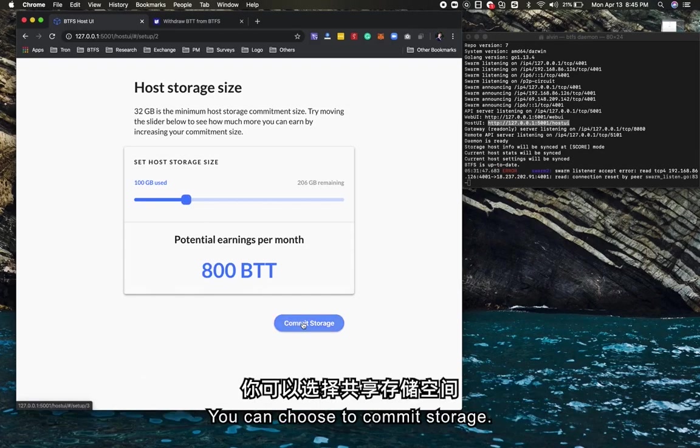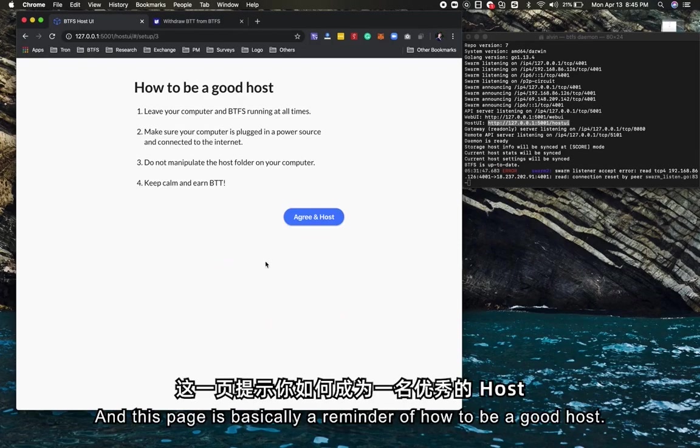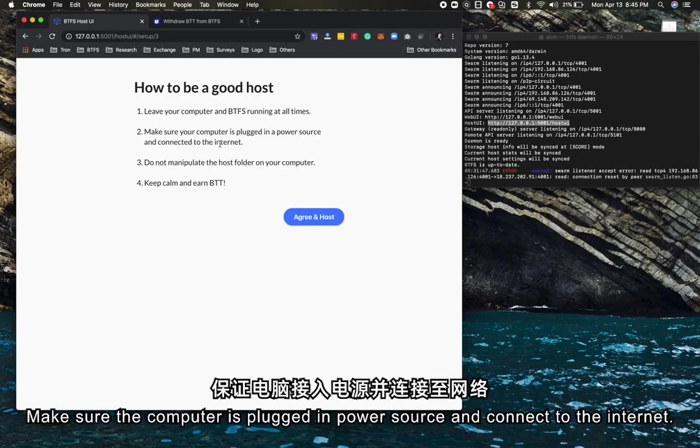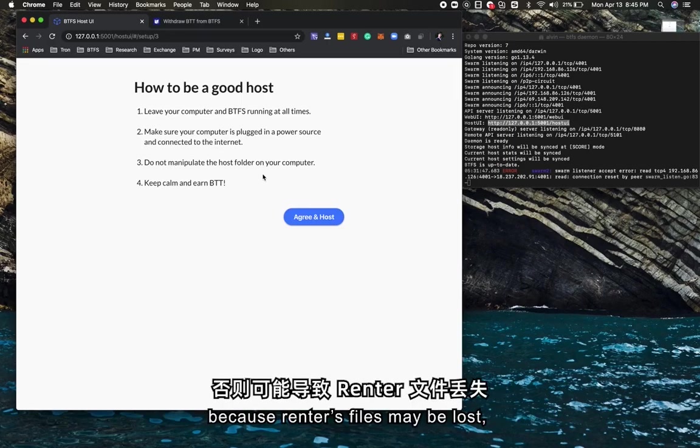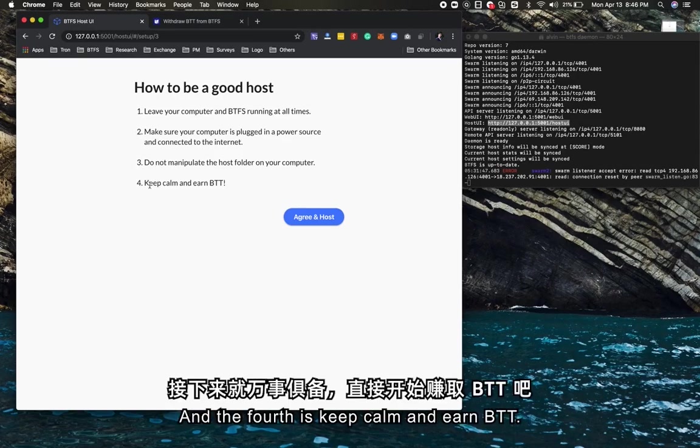In this case, let's say I want to commit 100 gigabytes to BTFS. You can choose to commit storage, and this page is basically a reminder of how to be a good host. Leave your computer and BTFS running at all times, make sure your computer is plugged into a power source and connected to the internet.